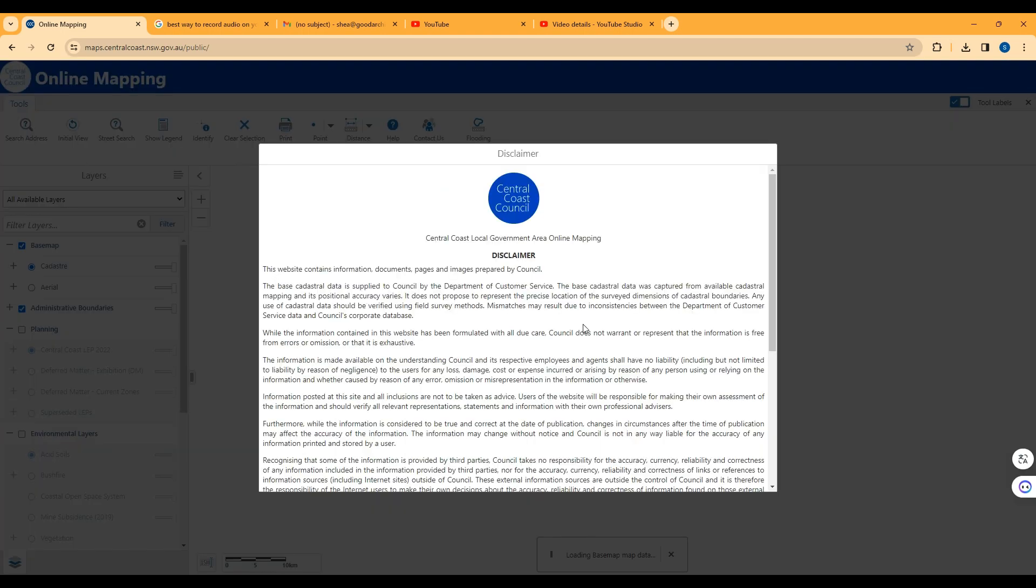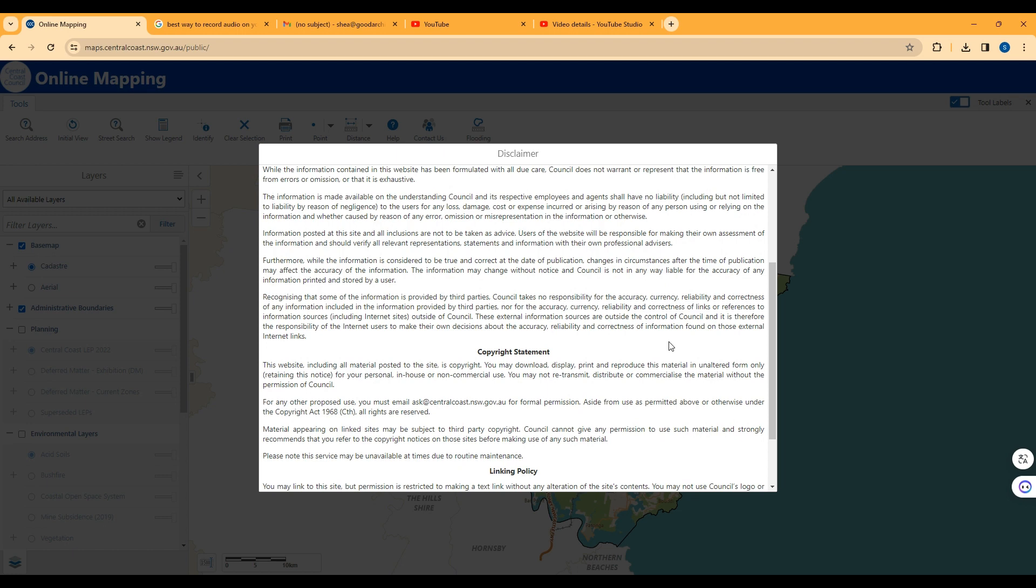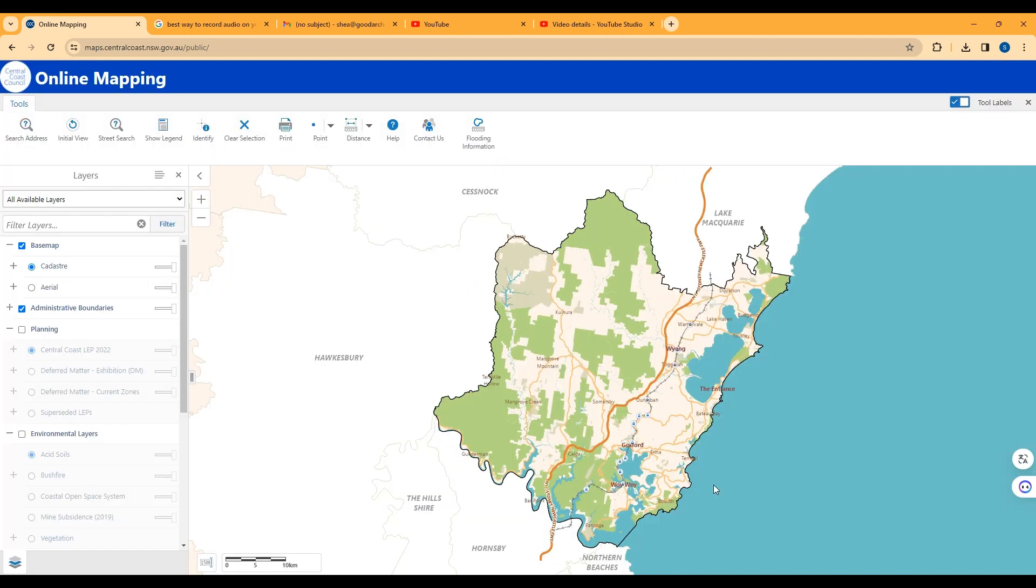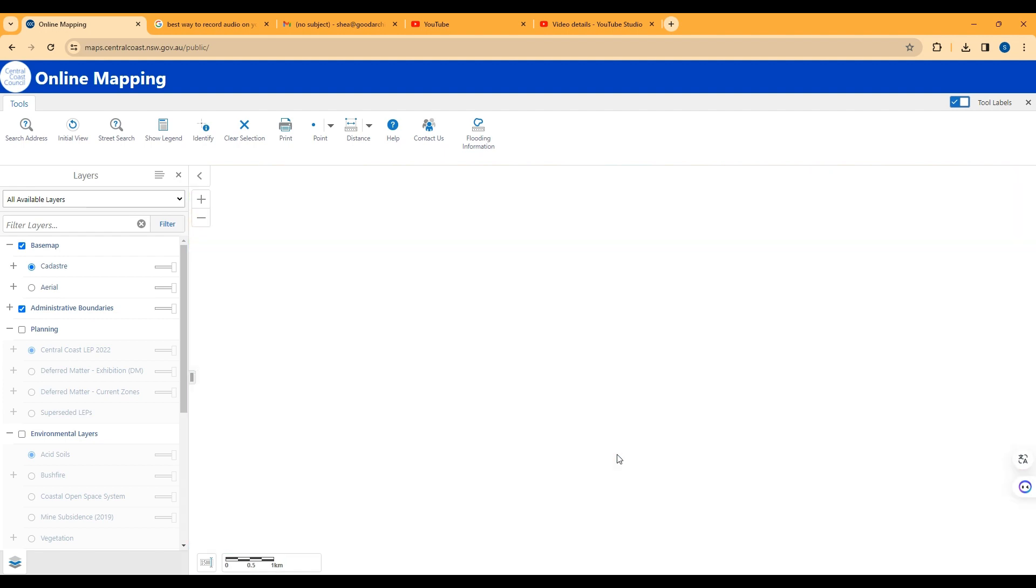It comes up with conditions, scroll down to accept them, and then zoom in on your site.